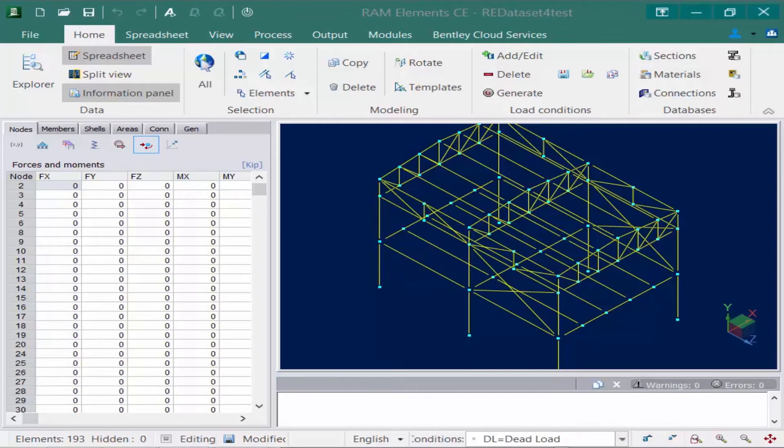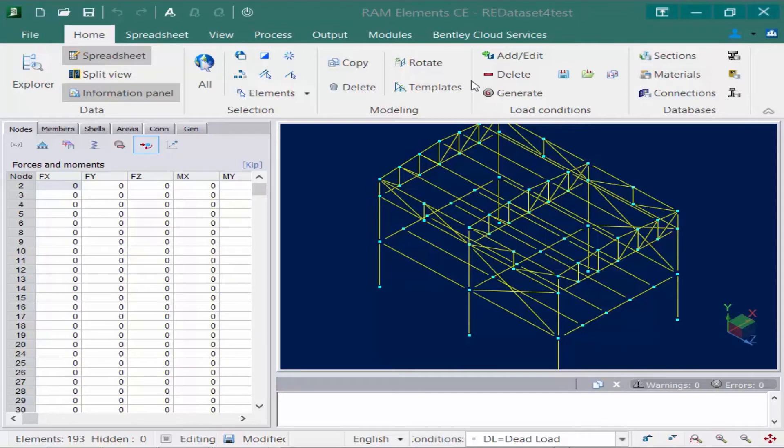Now the next tool we're going to show you how to use is how to generate your load combinations in RAM elements. We have two different methods that you can utilize for this. The first is you can manually specify your load combinations.